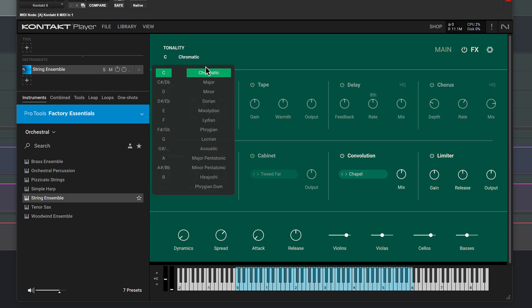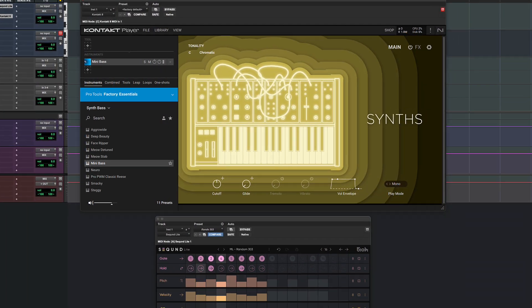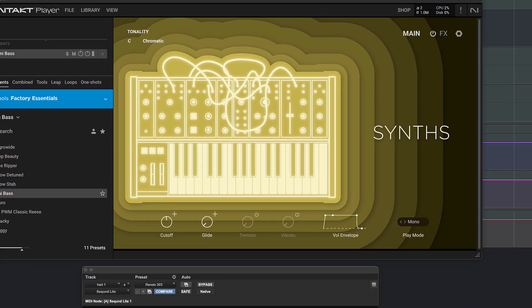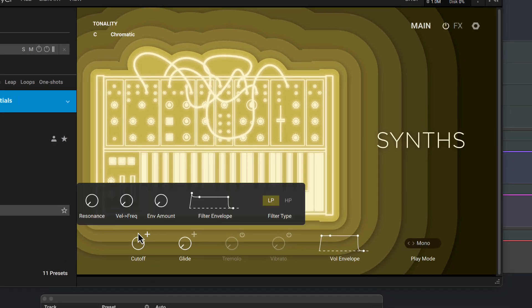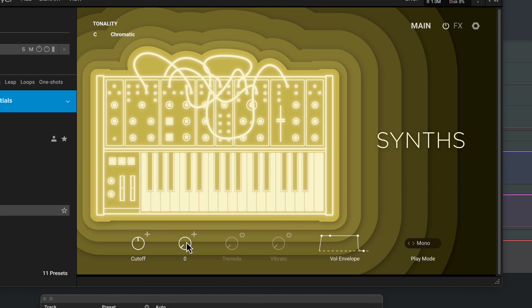The Tonality setting lets you conform everything you play to a particular key and scale. Some presets have extra controls alongside the macros, which you can access from the plus button. This synth-based patch has controls for Filter Resonance, Mod and Envelope.